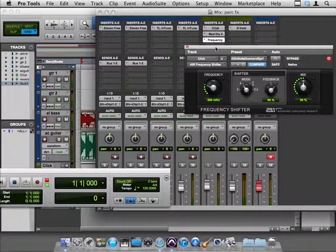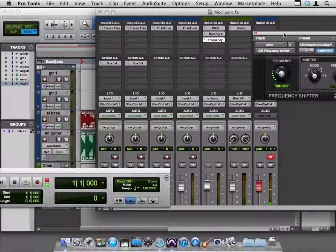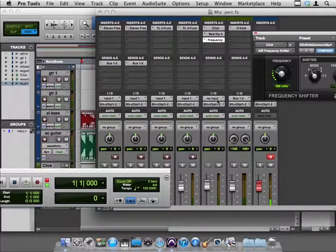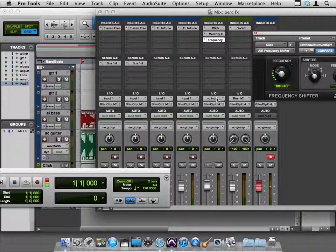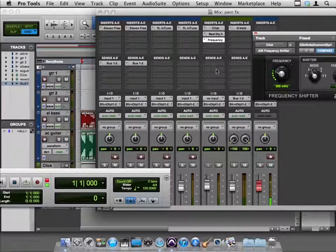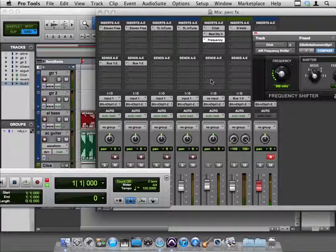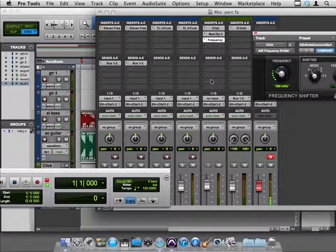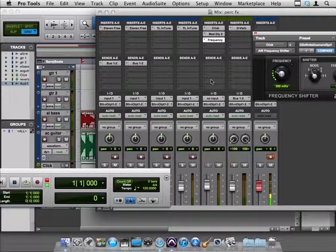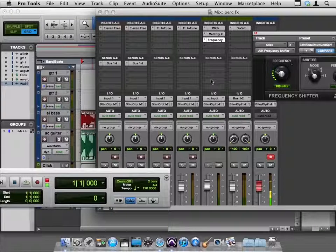If you wanted to print this, you could send it off to an aux, right? You could send it off to another track, to a bus, and grab the bus, and send that to a track, and print this, and pitch shifted, and so lots of options for getting little percussion parts that are sort of built right out of your click.